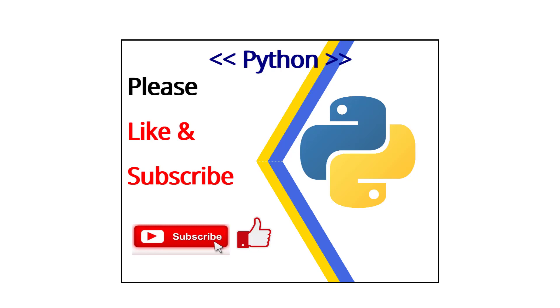And with that, thank you very much for watching. If you like our video, please subscribe. Every day one example. Have a good day, bye bye.